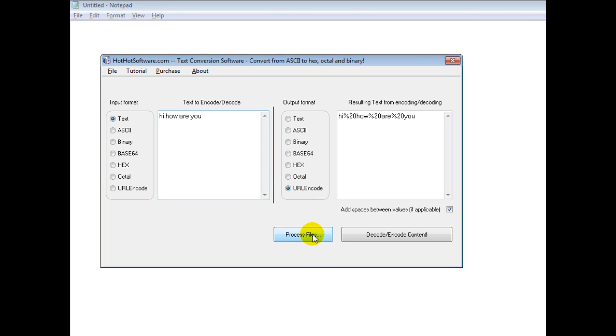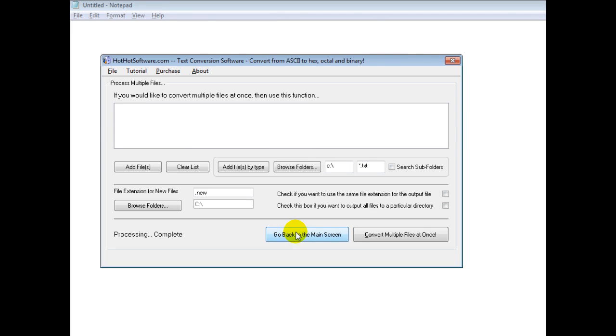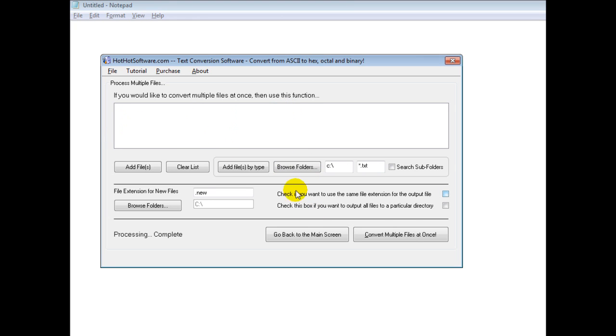The other really cool thing is you can even process files. So let's say you had 10 different documents and you wanted to put them all into hex, and so they were all text to hex. You'd simply add the files here, then click on this button, and it would be done for you.